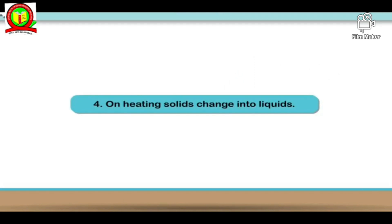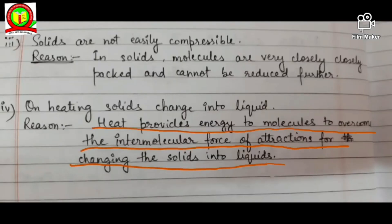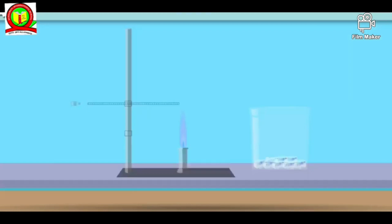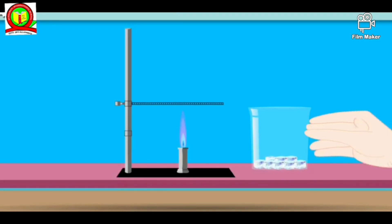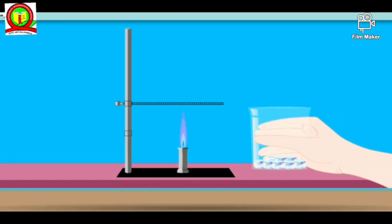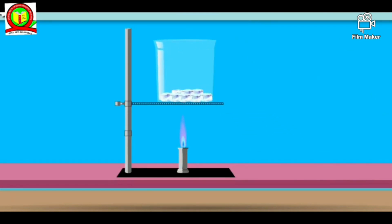The fourth property: on heating solids, they change into liquid. Heat provides energy to molecules to overcome the intermolecular force of attraction, changing solids into liquids. For example, when you take ice cubes, which are solid, and heat them, they melt and change into liquid — the ice melts to convert into water.